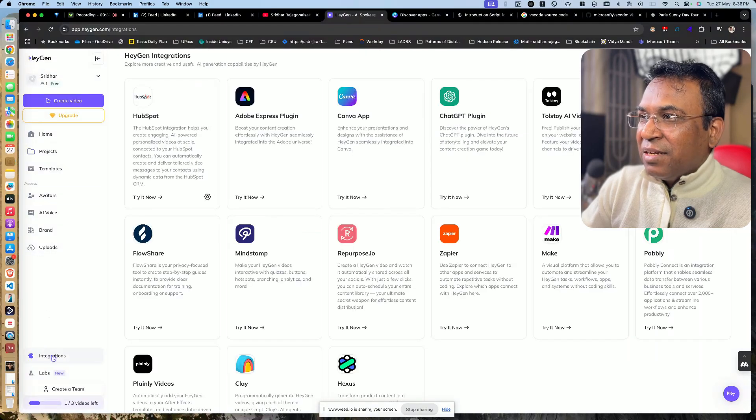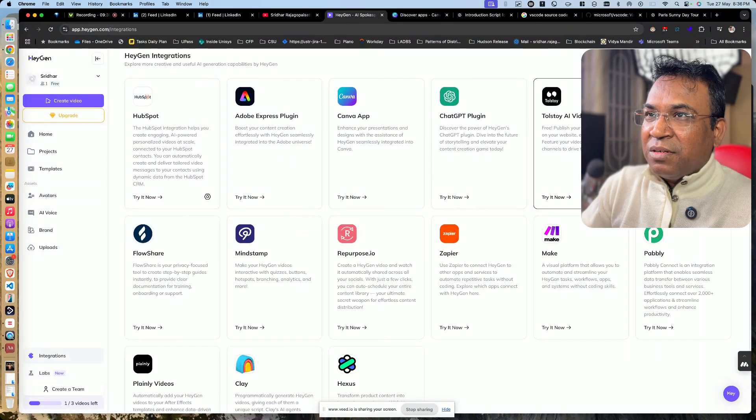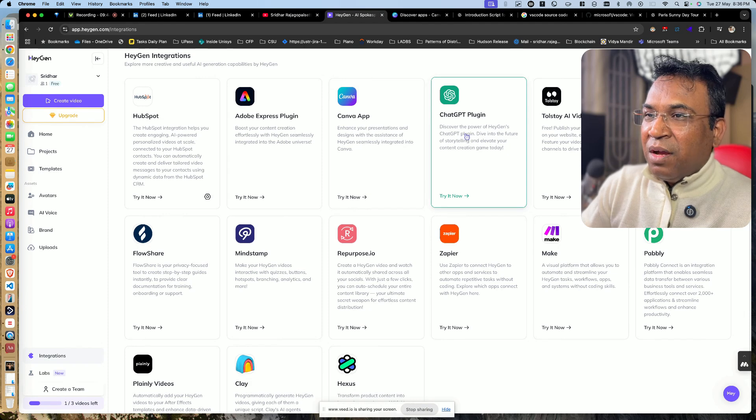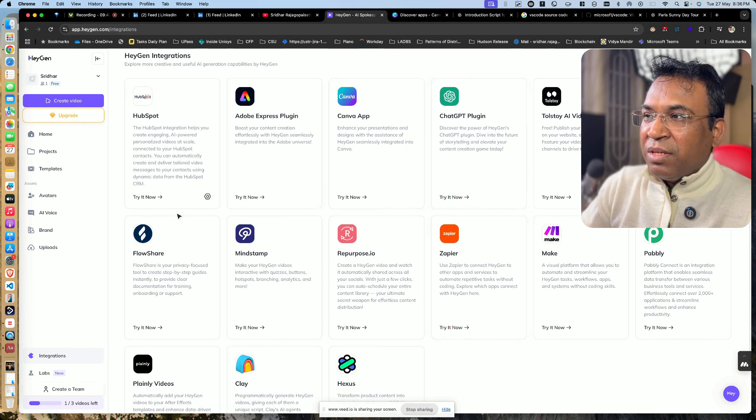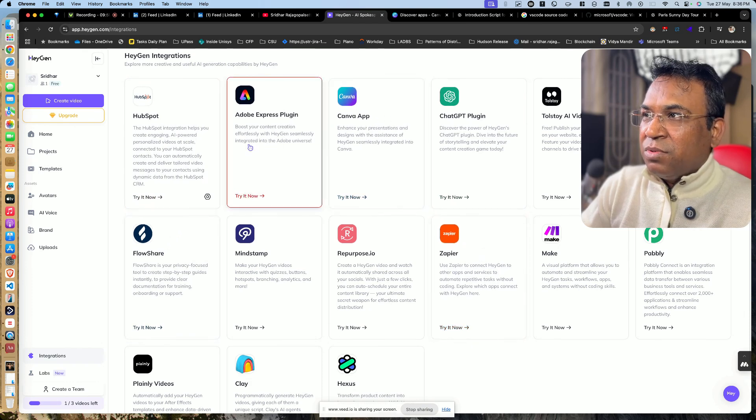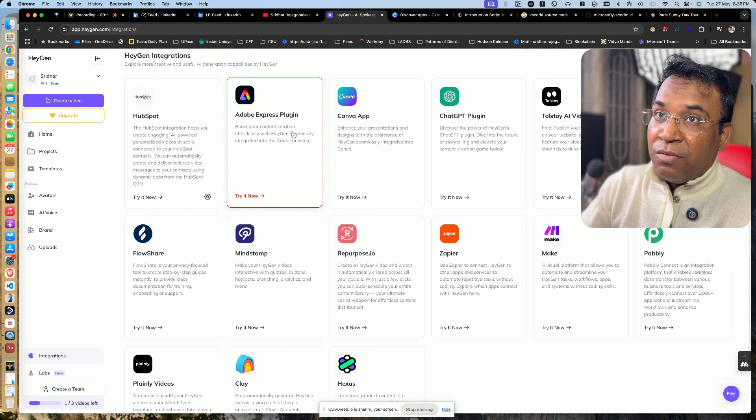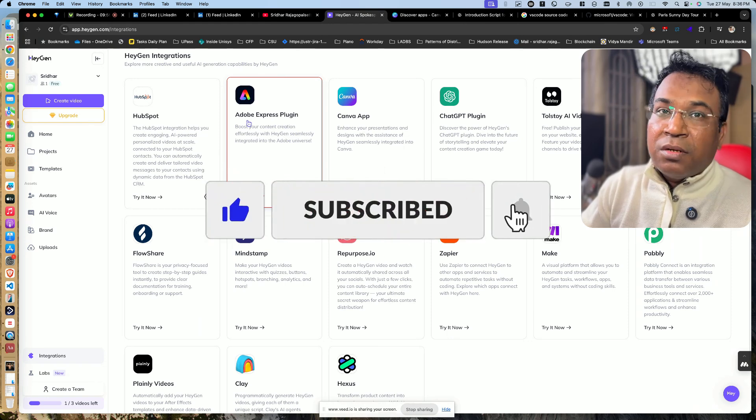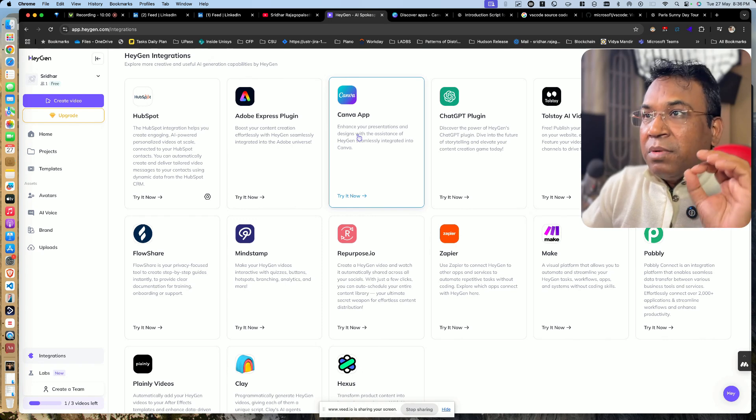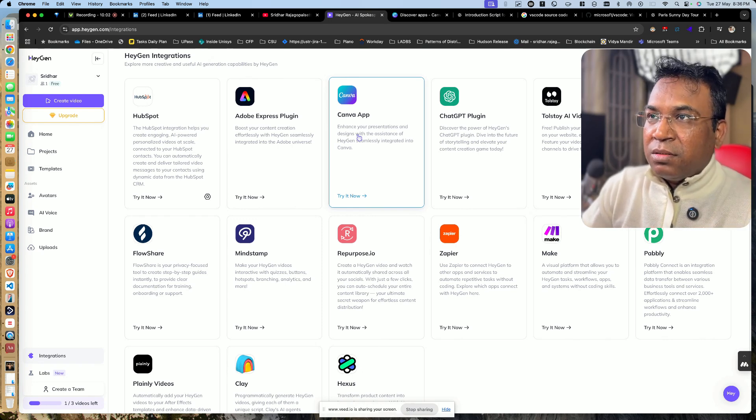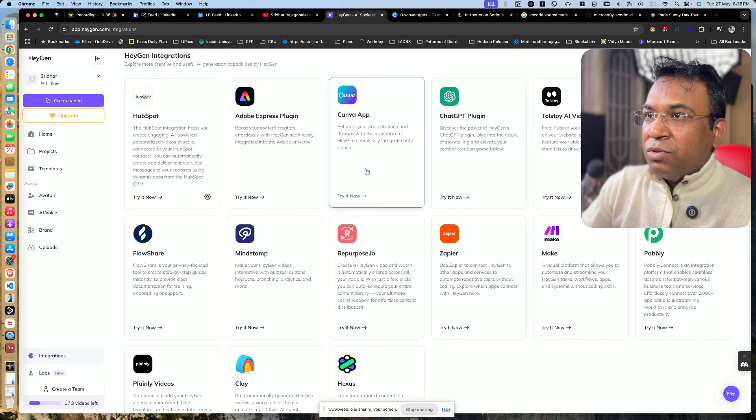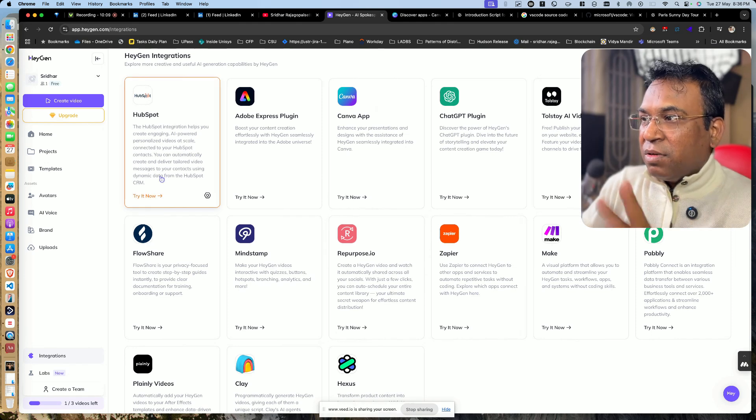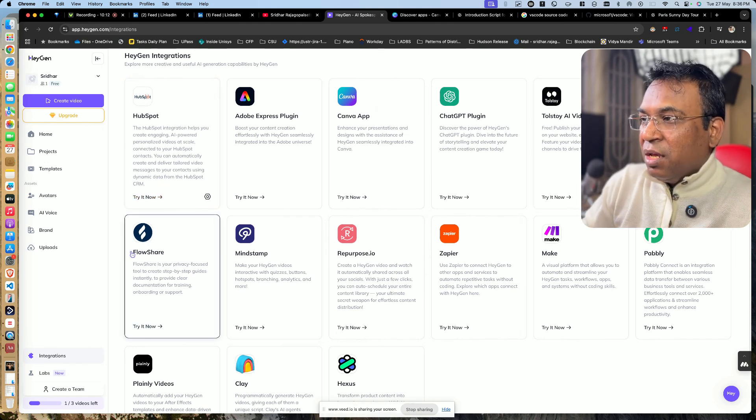You can also go for integrations. You can integrate many third-party tools. I use most of the things like Canva and ChatGPT, and you can also use Zapier. These are all the things which I've used most. Adobe Express plugin is also good if you have an Adobe subscription, but Canva is much better. It's the best tool I can say.